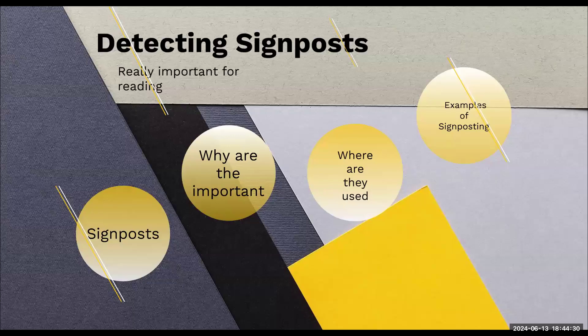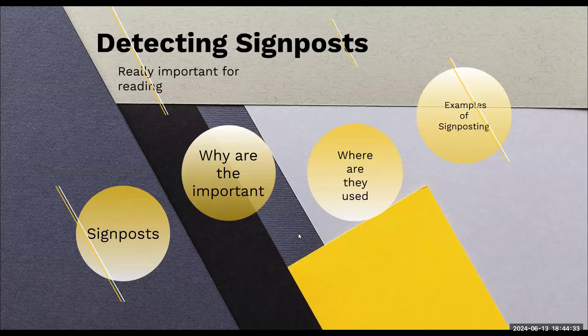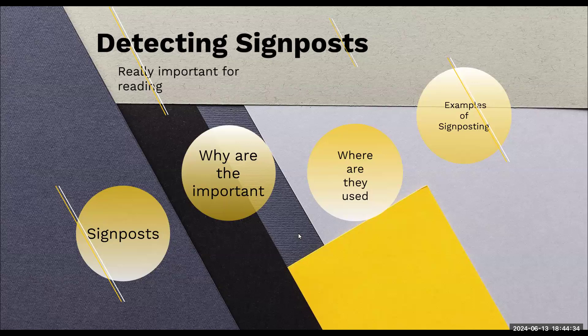Hi friends, so today we are going to talk about something called signposts.